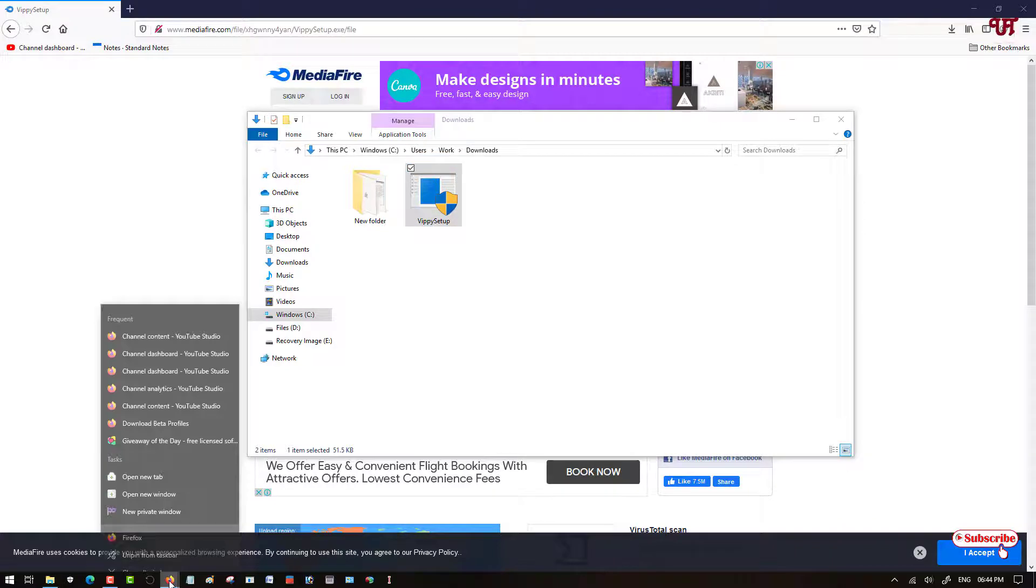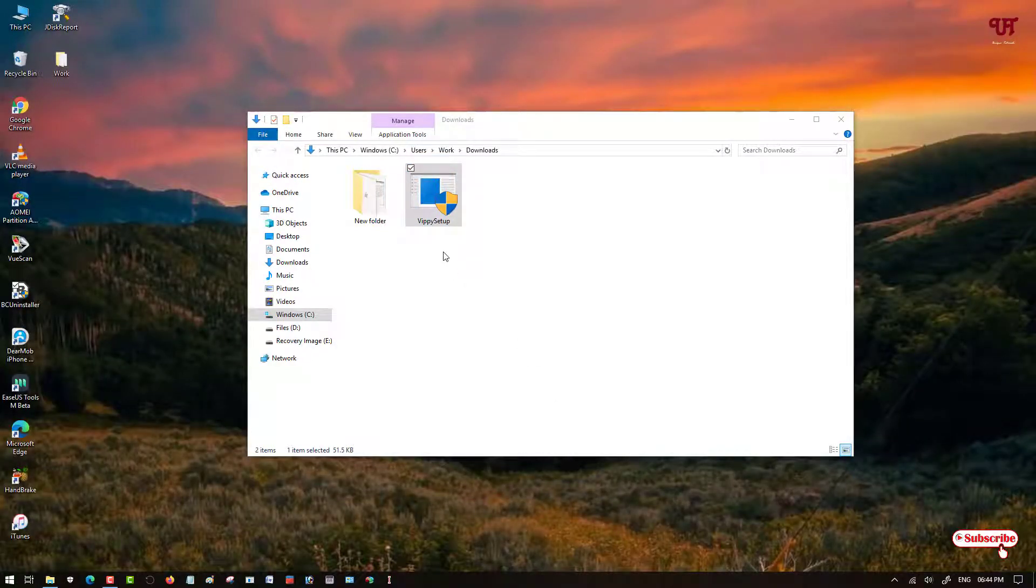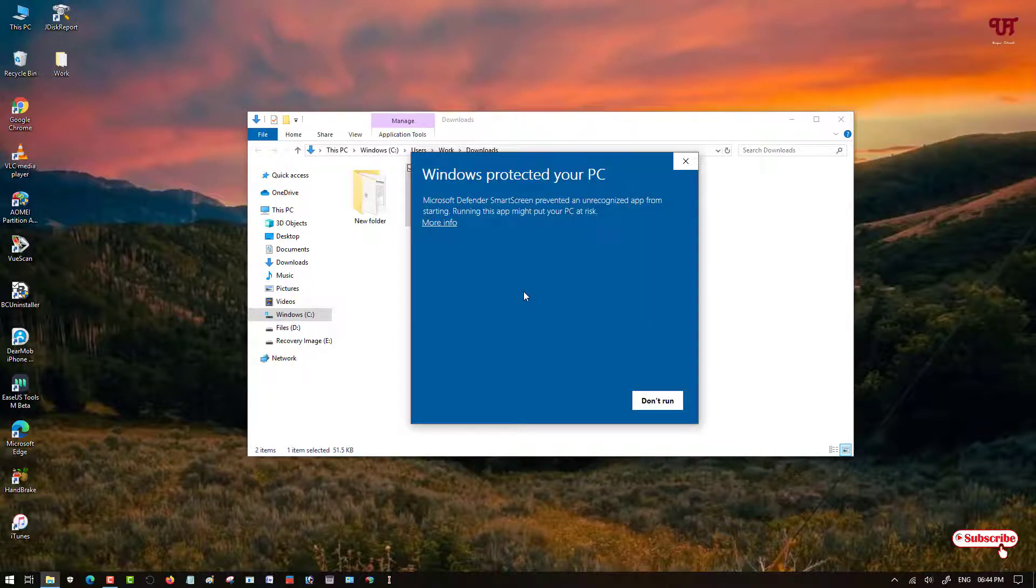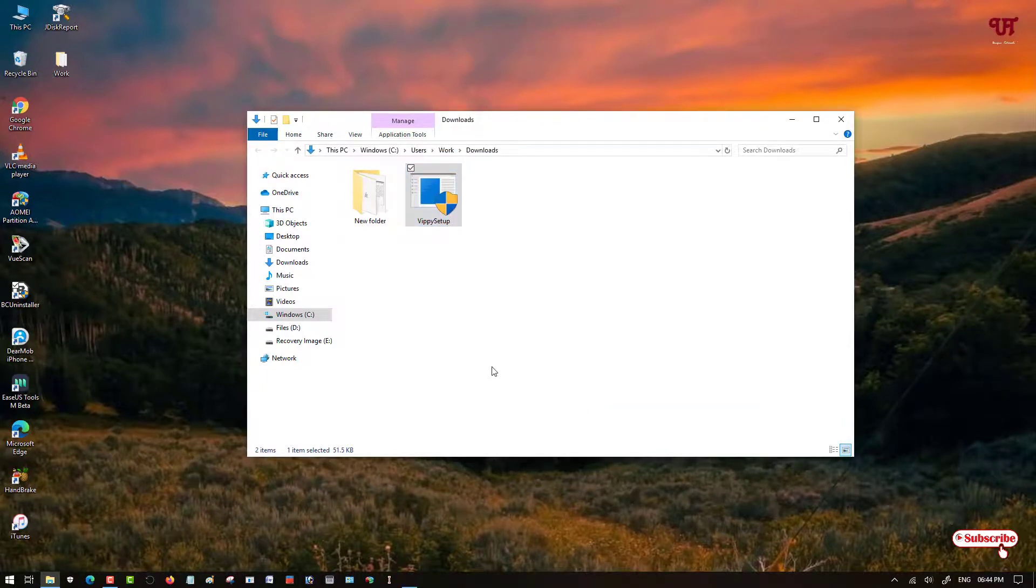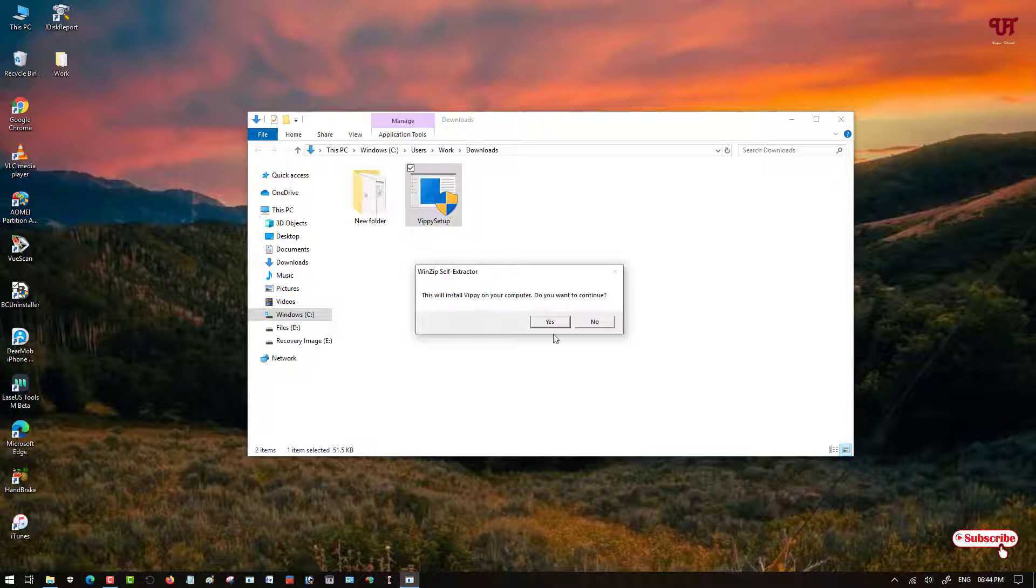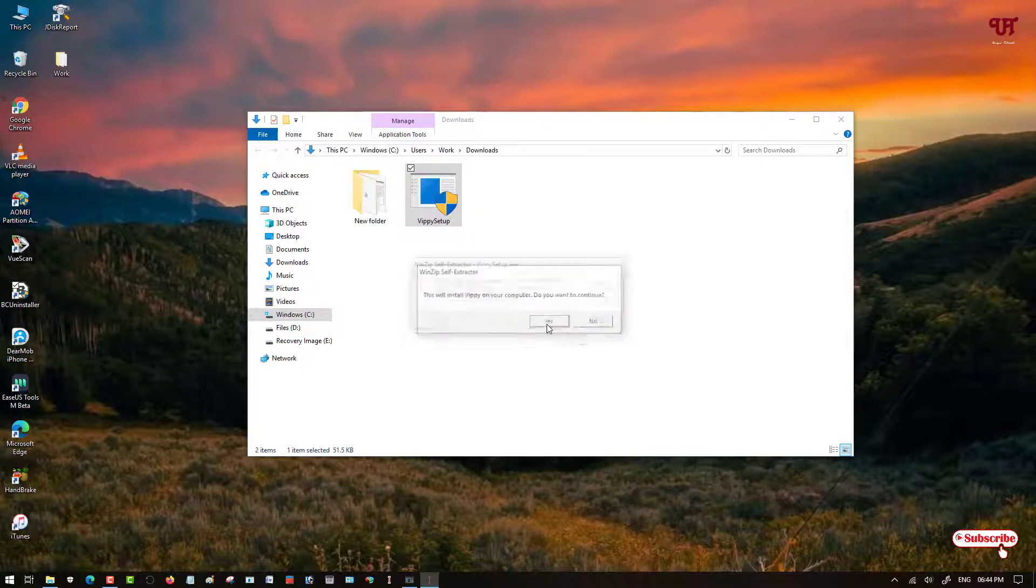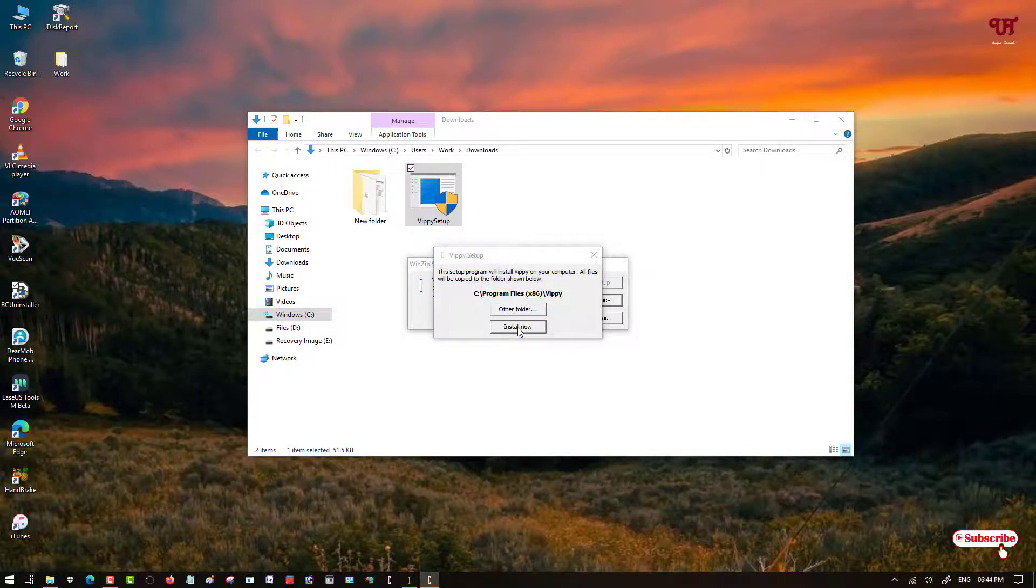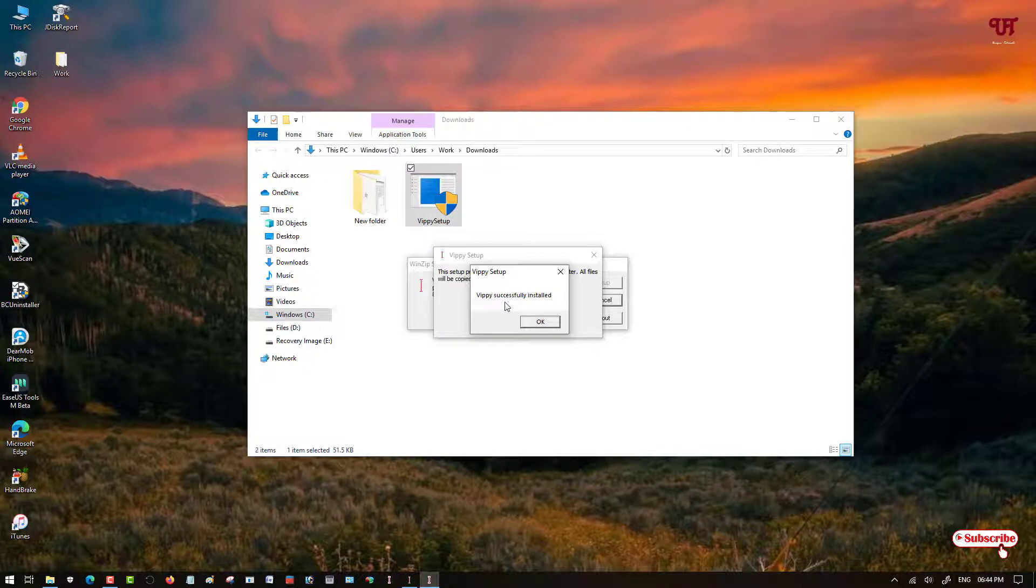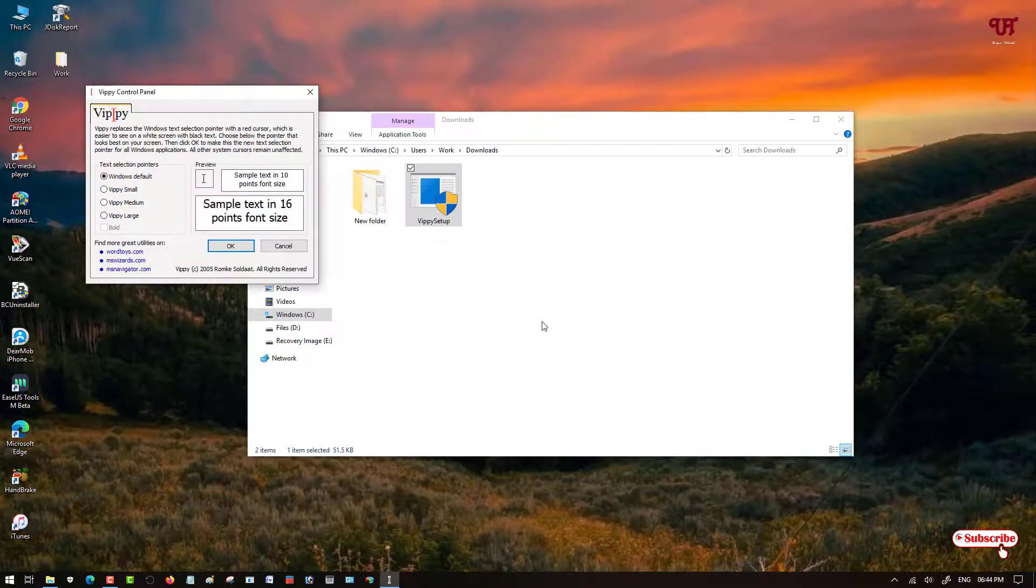You can see here the software installer. Just double-click it to run the installer. It's asking 'This will install Vippy on your computer. Do you want to continue?' Click on yes. Now here you can see setup. Just click on setup, click on install now. Now Vippy successfully installed. Click on OK.